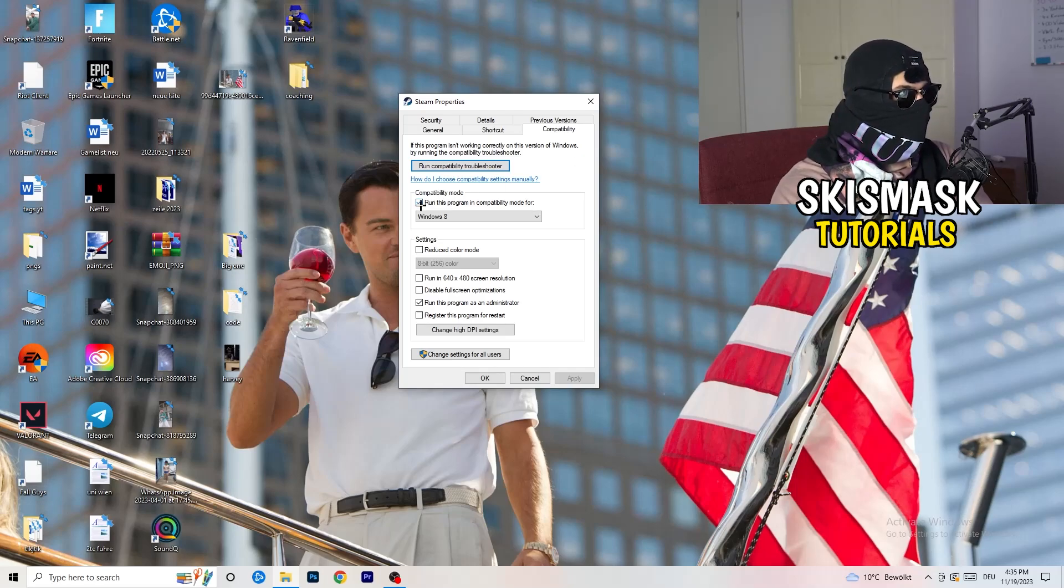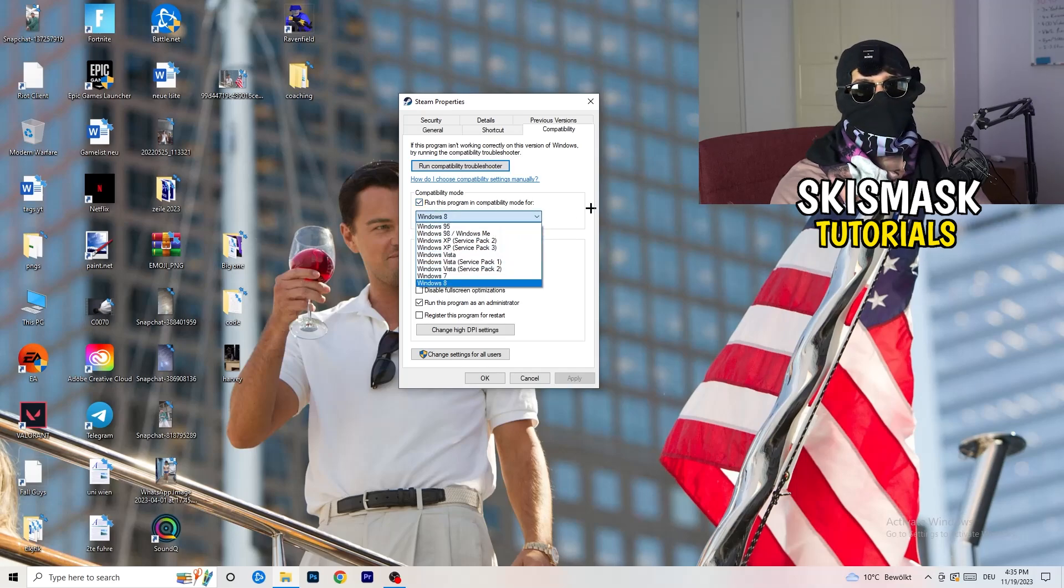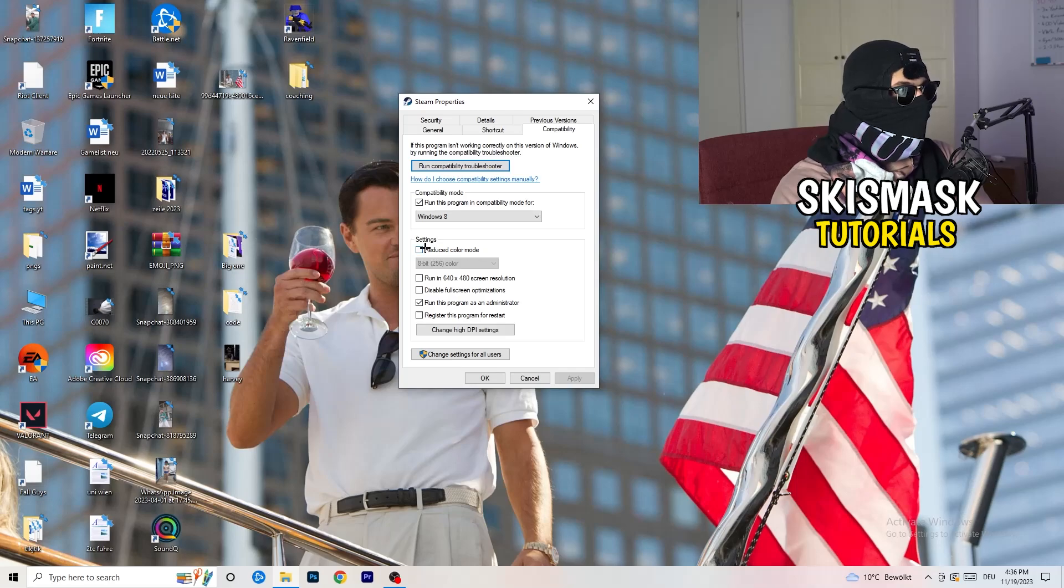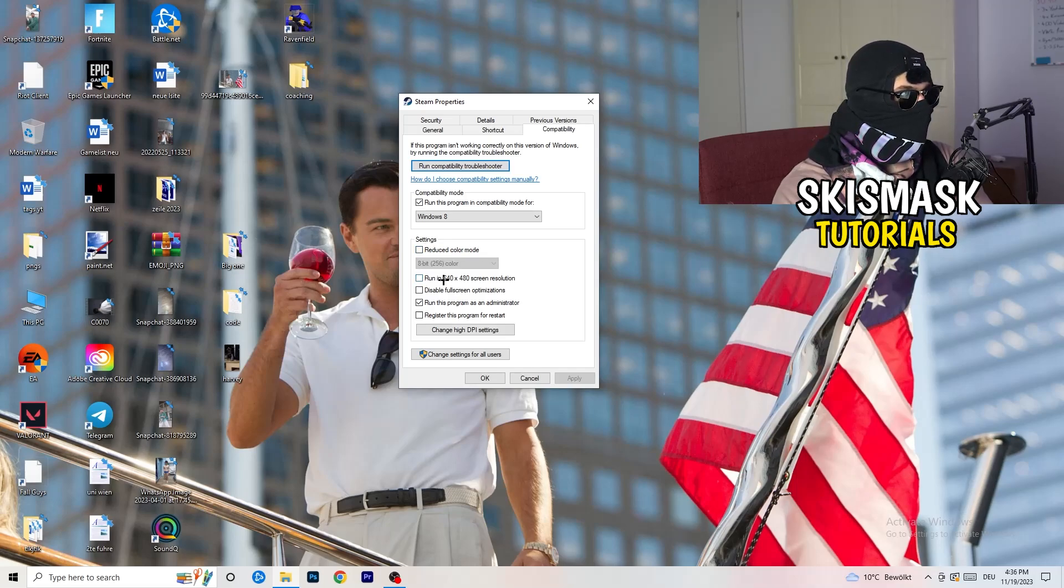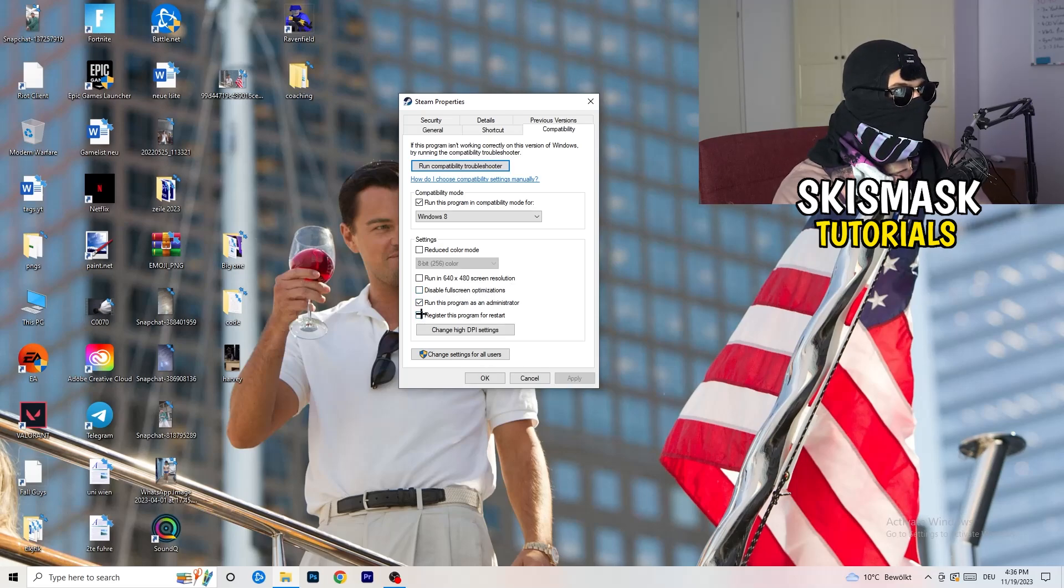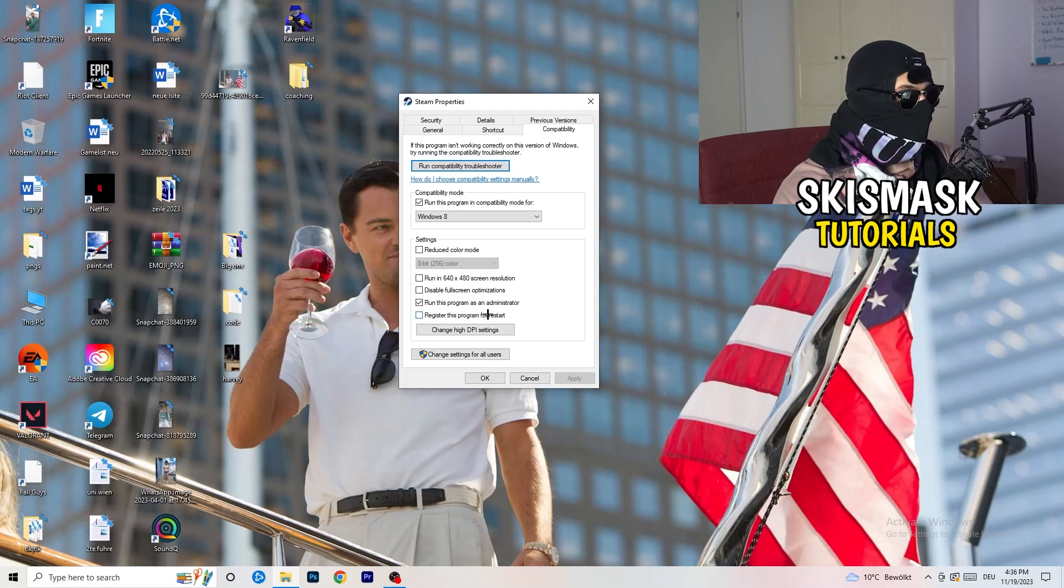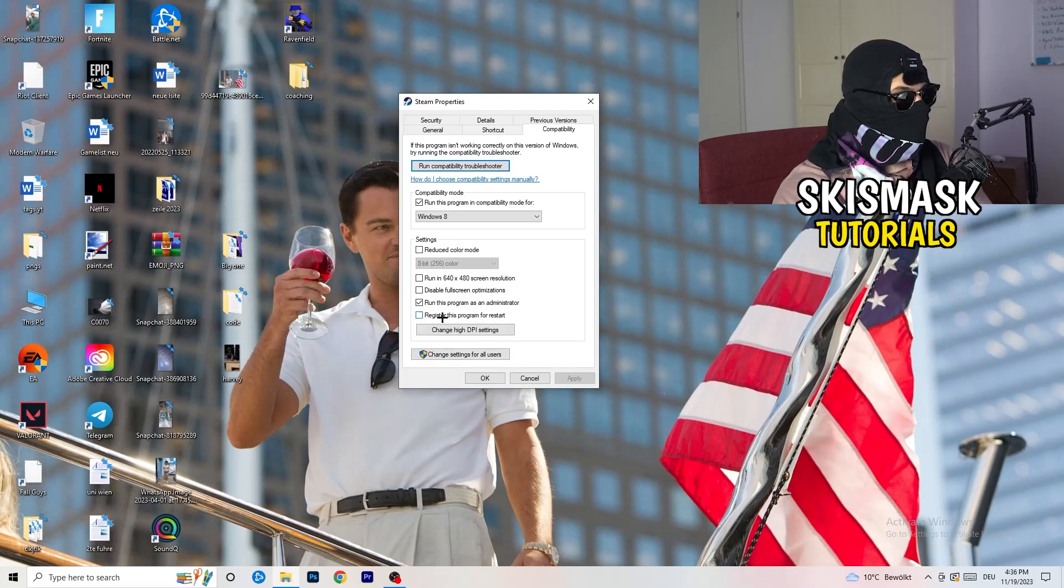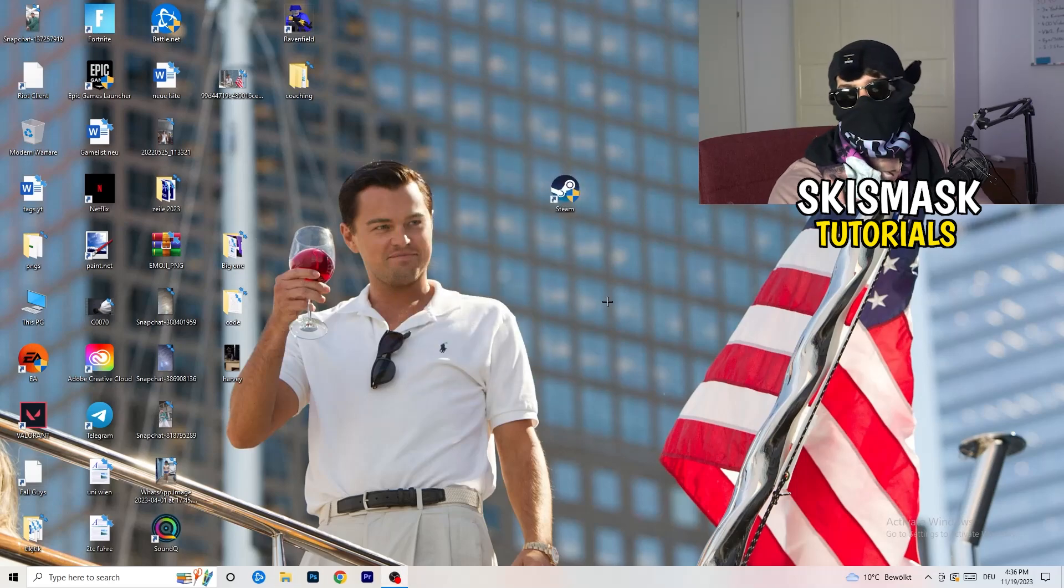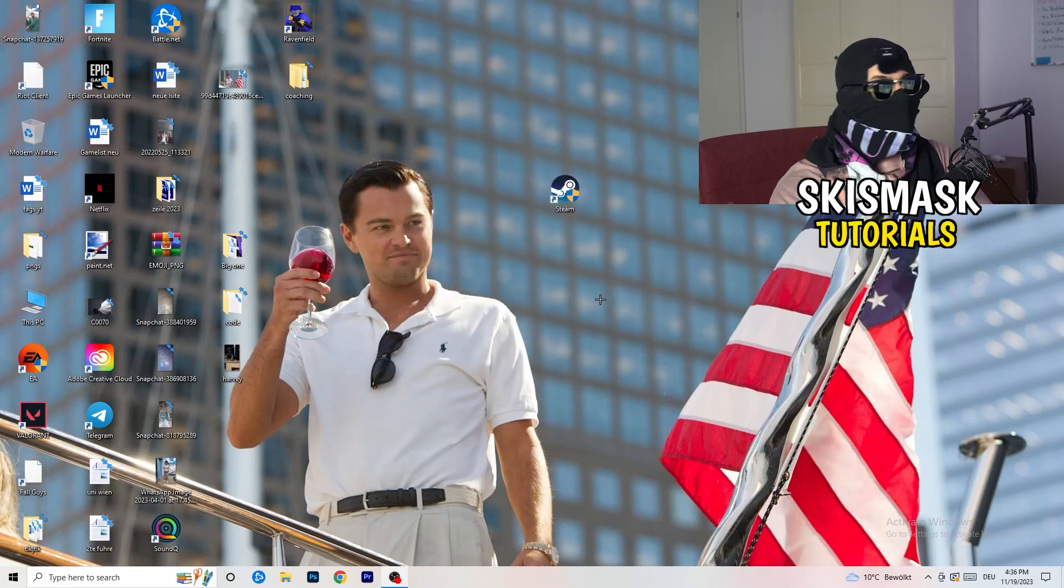Compatibility mode. Enable run this program in compatibility mode for. Select the latest Windows version you can find. For me, it's Windows 8. Disable reduce color mode. Disable run in 640 by 480 screen resolution. Disable full screen optimizations. Enable run this program as an administrator. And disable register this program for restart. You need to click on apply and OK. I already did this, so I can't click on apply.